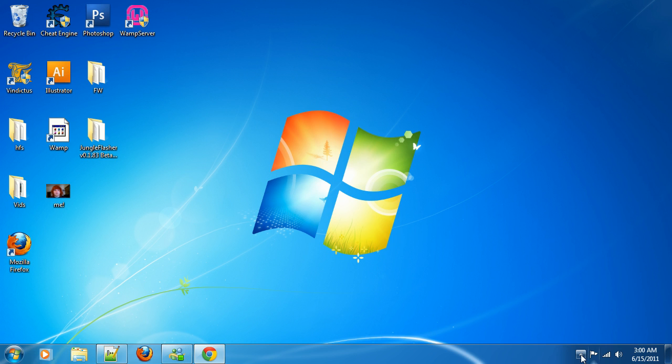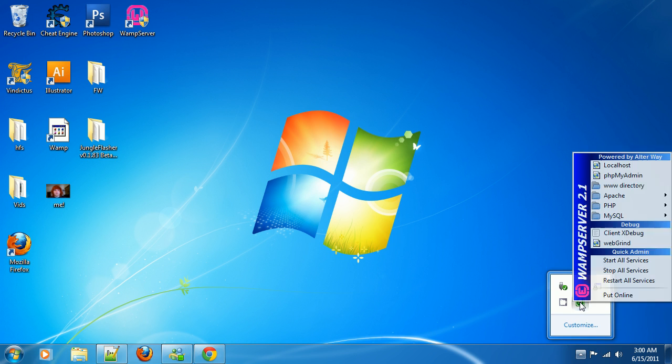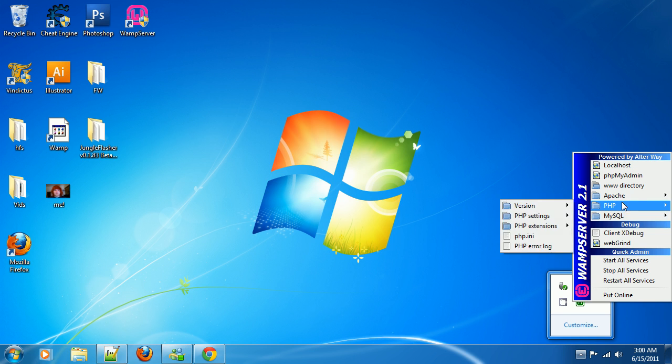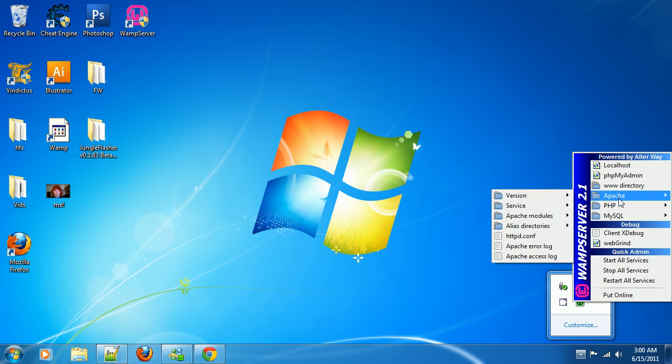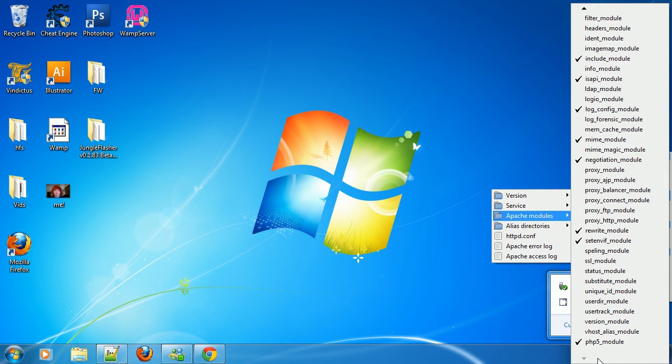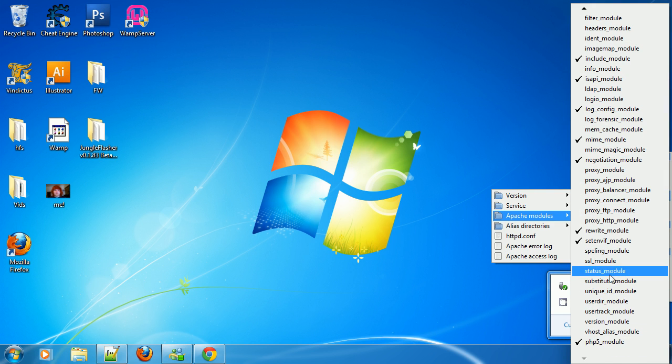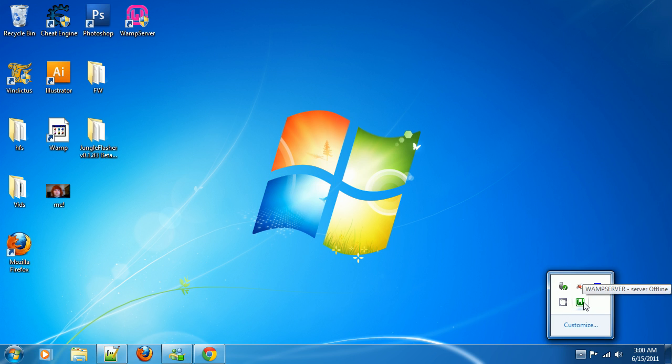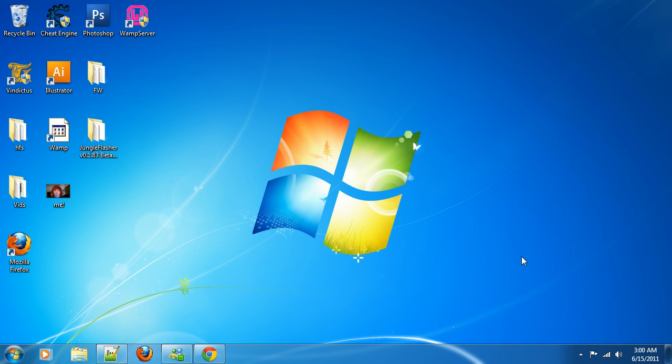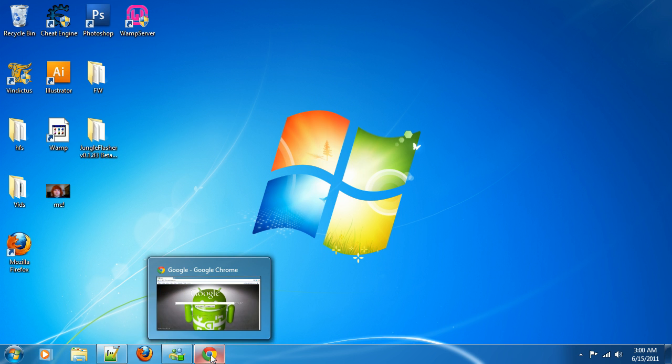That is all we need to edit in PHP.ini. So close that. If you did have to change it at all, restart all services in order to make those changes take effect. Another thing that you are going to want to do is go into Apache, Apache modules, and scroll down until you hit rewrite module. Make sure this is checked. If this is not checked, click it. Your WAMP will restart, but that needs to be on.